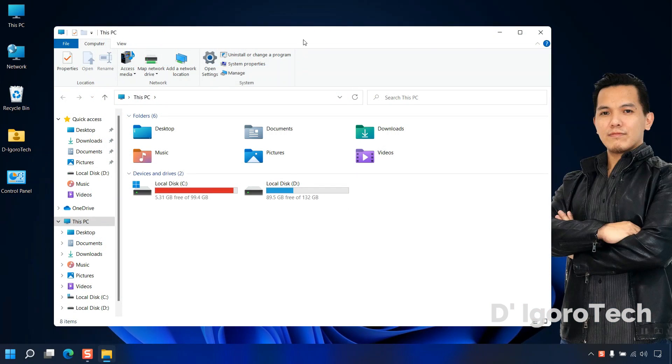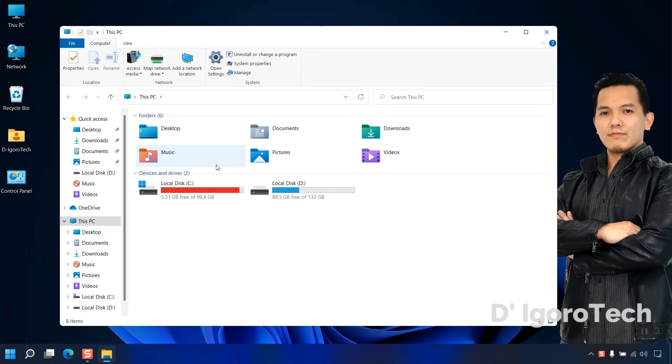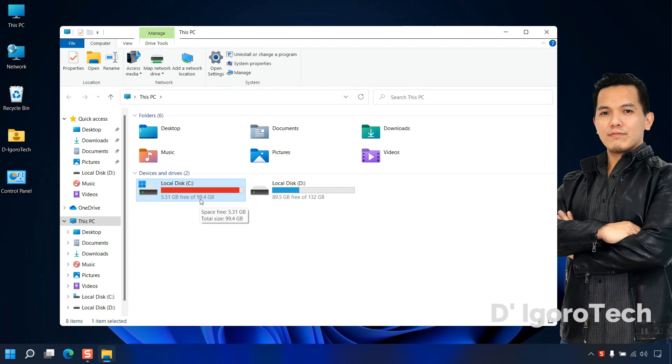Before we proceed, we will check first my disk status. Notice that I only have 5GB free disk space on my C drive.